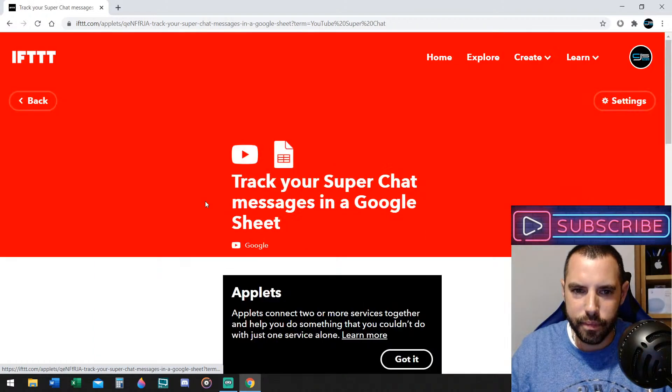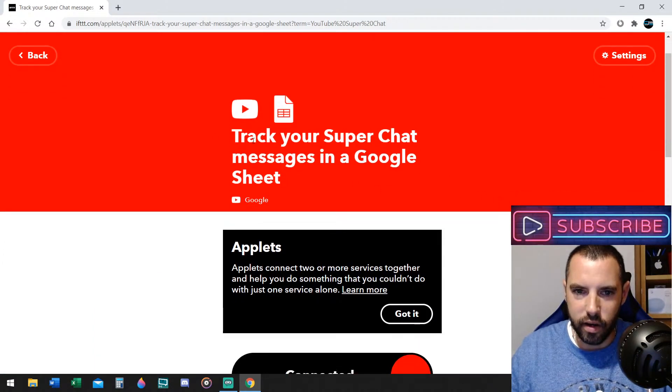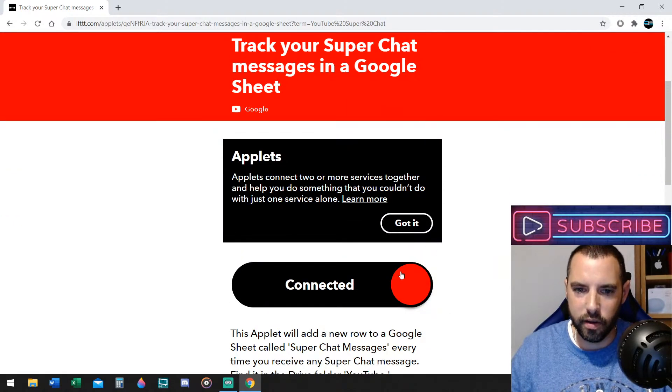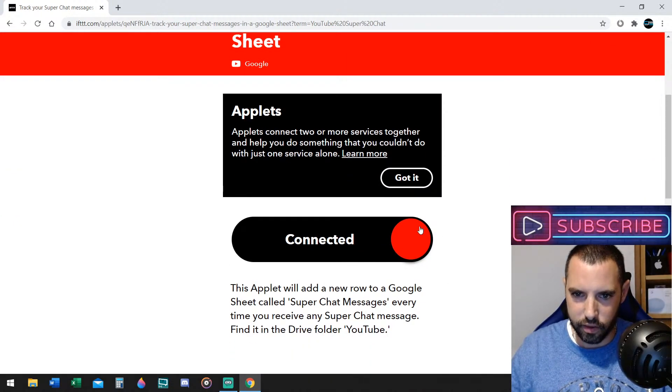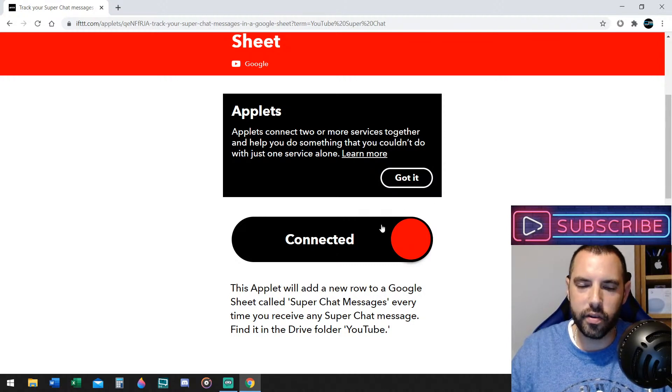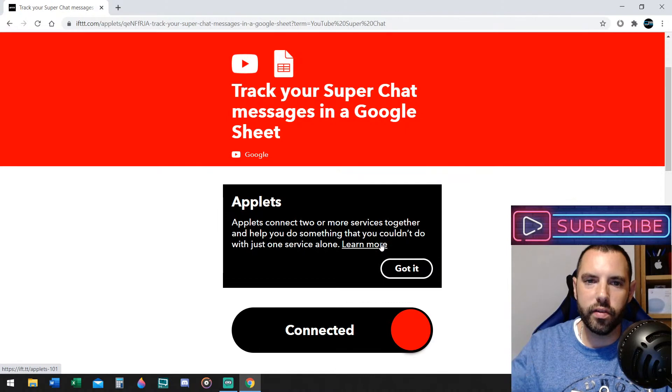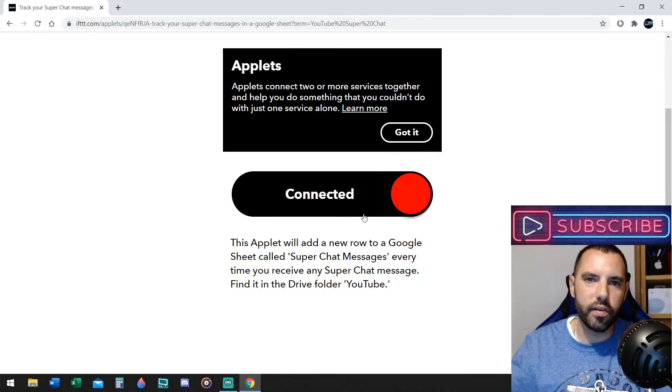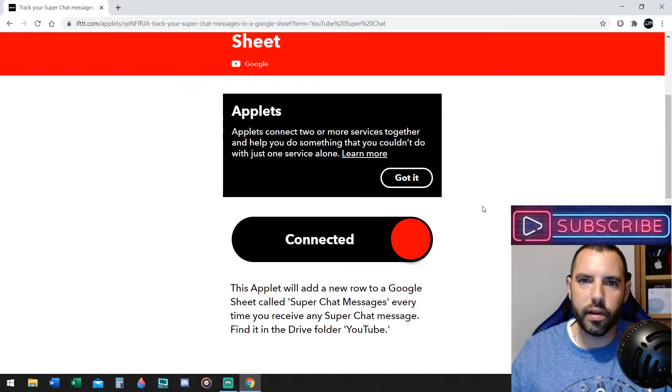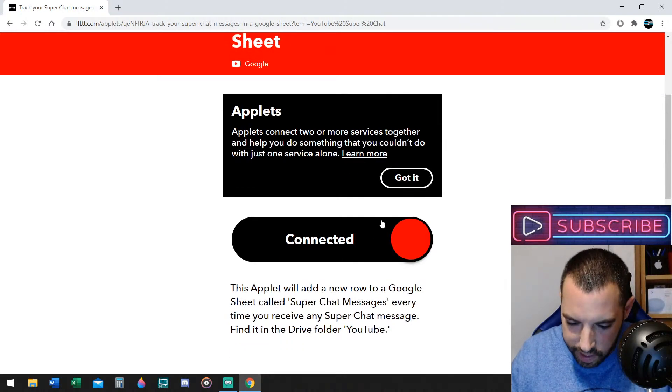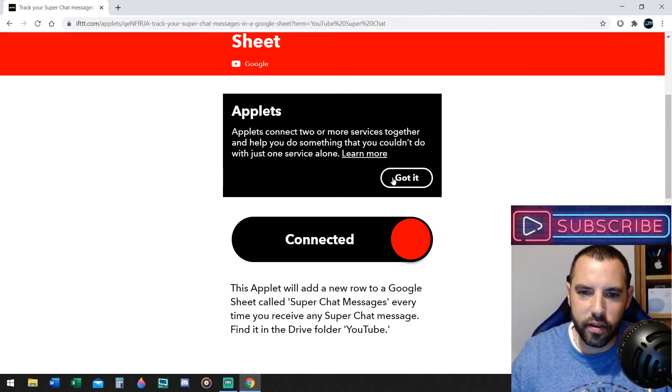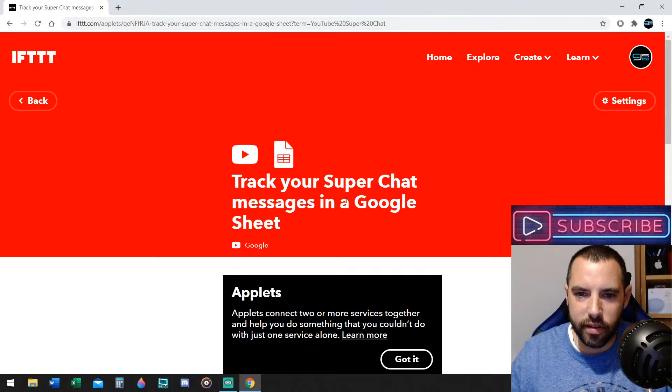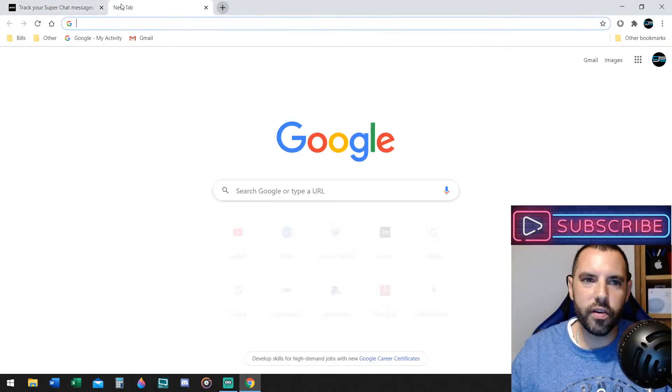Now, once you click on this, you need to connect it to your YouTube account. Mine is already connected. You're going to just click on the button, and it's going to ask you to log in, and it's going to say you're authorizing it to see your information on YouTube. It could make changes, but they're not going to make any changes, okay? You're just simply connecting your YouTube account to track your Super Chat messages in Google. Now, after you connect it, this is the cool part. Now that it's connected, which mine is, I'm going to show you.